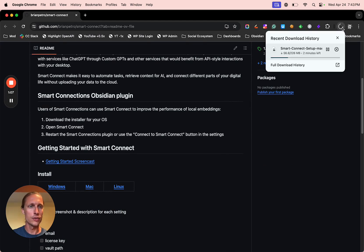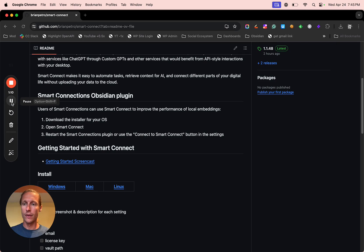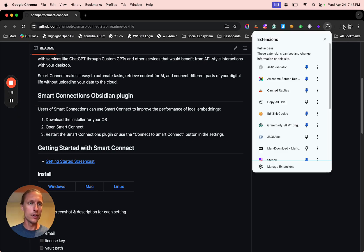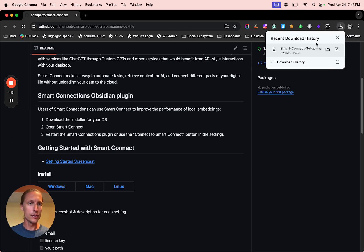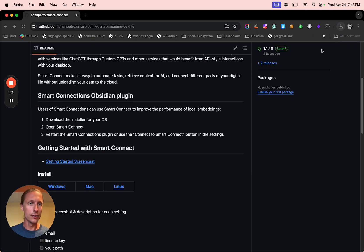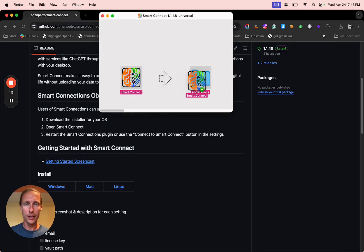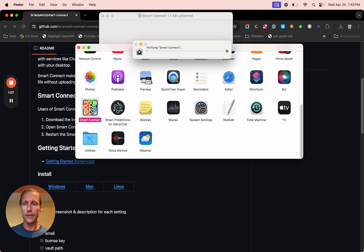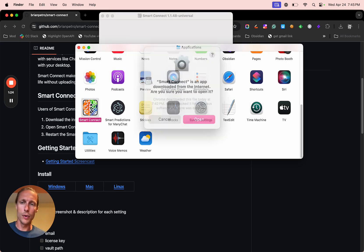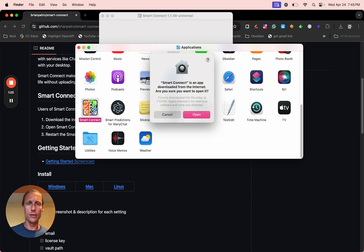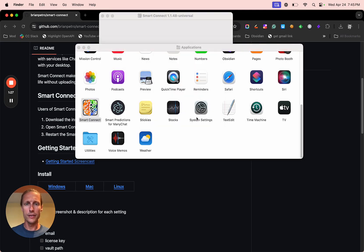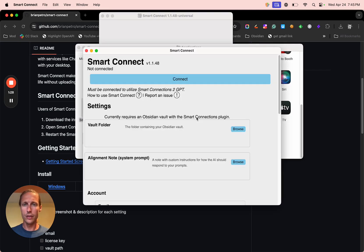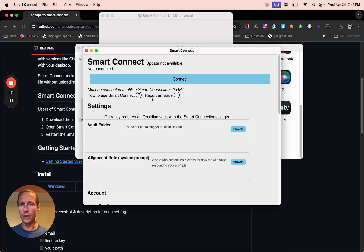So now that it's finished downloading, let's get that installed there and open up Smart Connect. And this will work without doing any sort of authentication. It just needs to be running in the background.